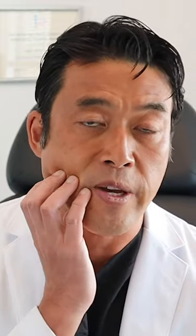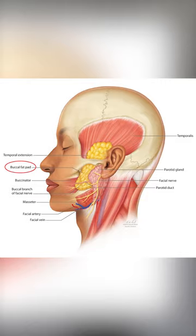Buccal fat is a fat pad that lives in this part of the face. It's very easy to remove from the face because it's separate from all the surrounding structure. The reasons why somebody would get this fat removed are fullness in this part of the face — fullness that makes a face look too round or square. Removal of this area contours the face so that the cheekbone and the jawline stand out.